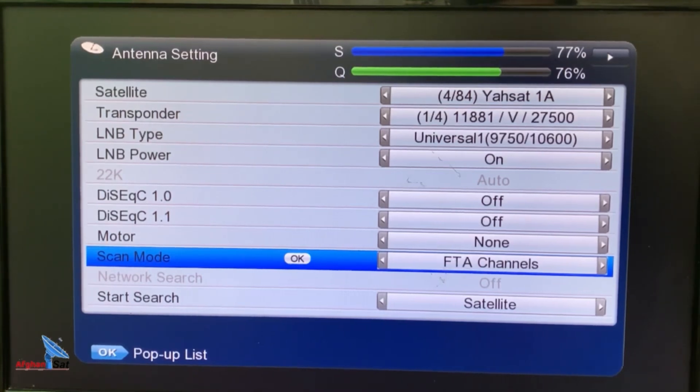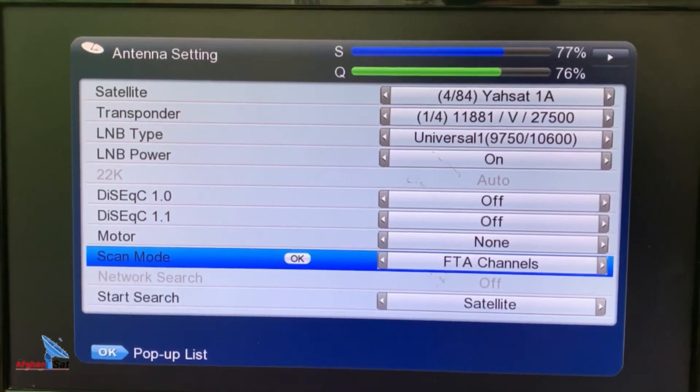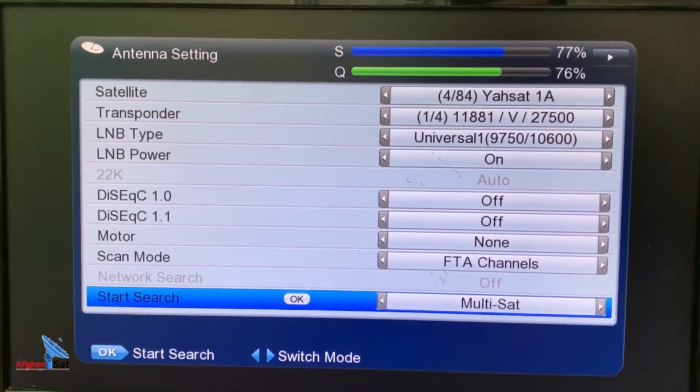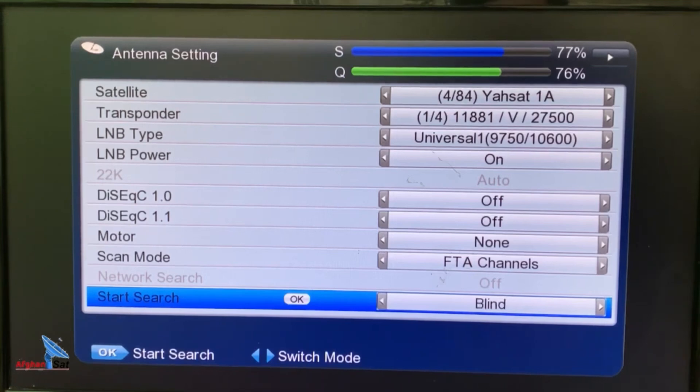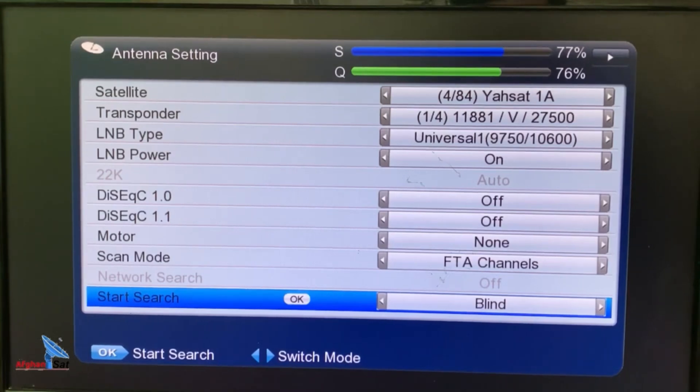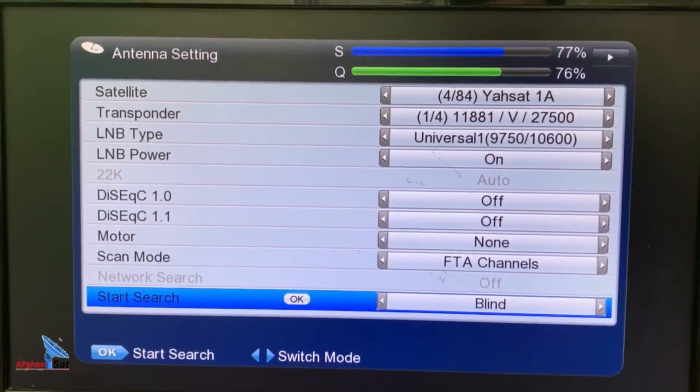After that, we go to the option start search, which is the final step to begin scanning. Here, there are three options: Auto search, blind scan, manual or TP scan. Friends, if you want to scan all the satellite channels completely, without missing anything and without duplicates, it's better to choose the blind scan option.